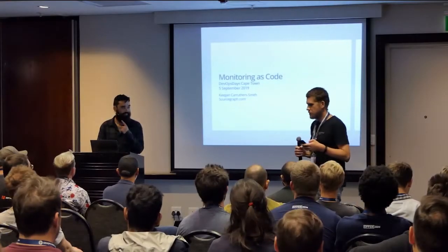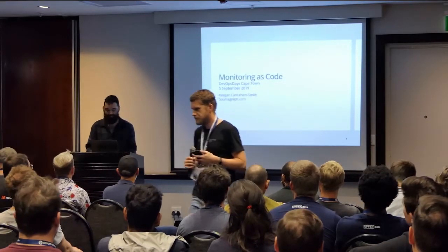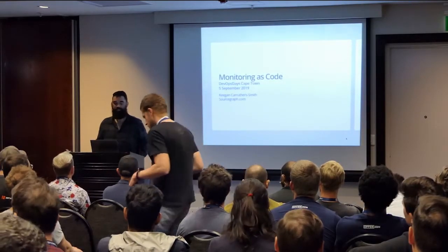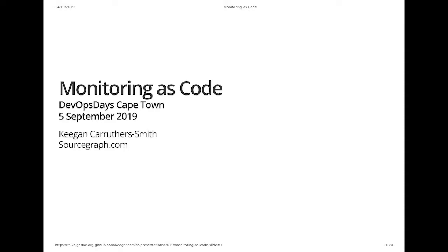Is this working? Cool, there we go, now it's working. Right, I'm Keegan. Hello. I work at a place called Sourcegraph.